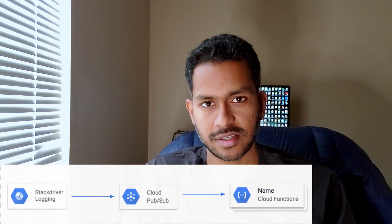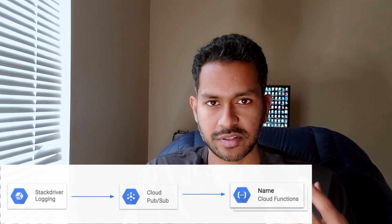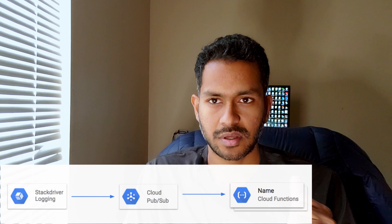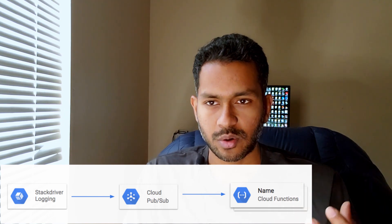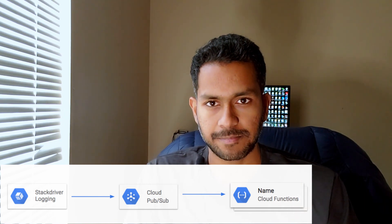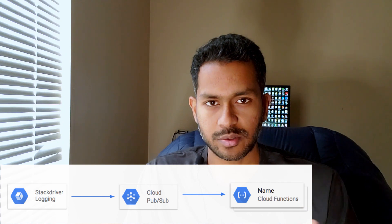In this video, you're going to see how to trigger a Cloud Function whenever there is an event that occurs inside the GCP console. By the end of this video, you will know how to use Stackdriver logging, not monitoring.